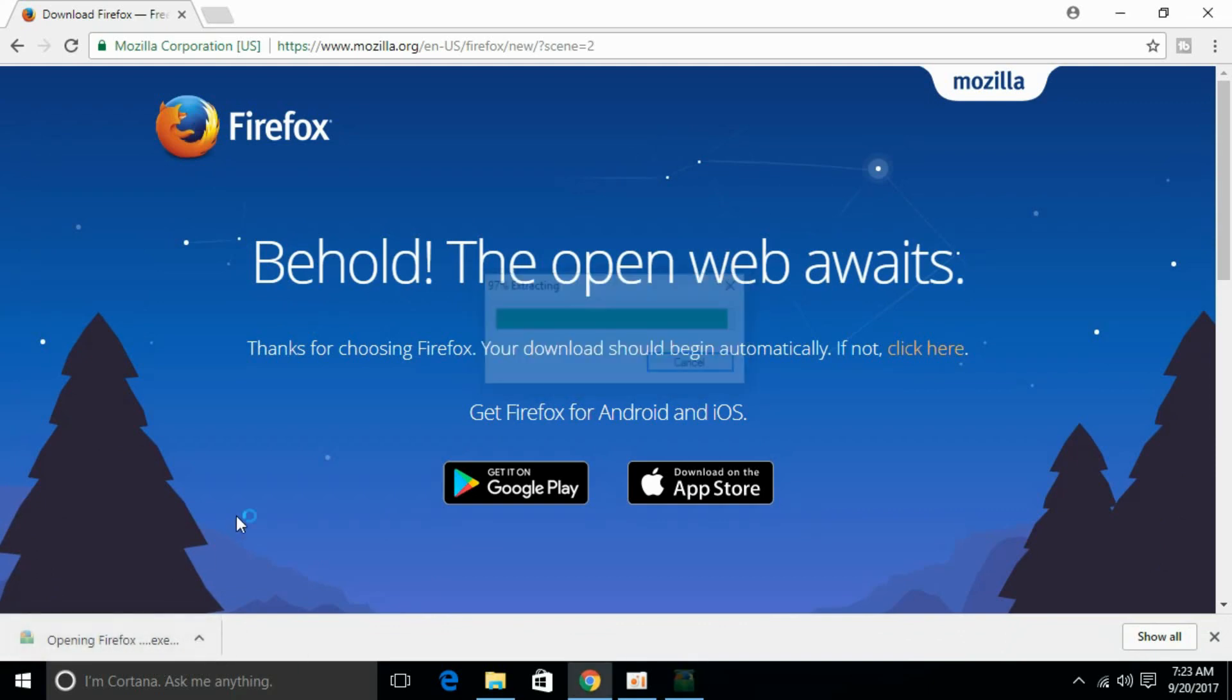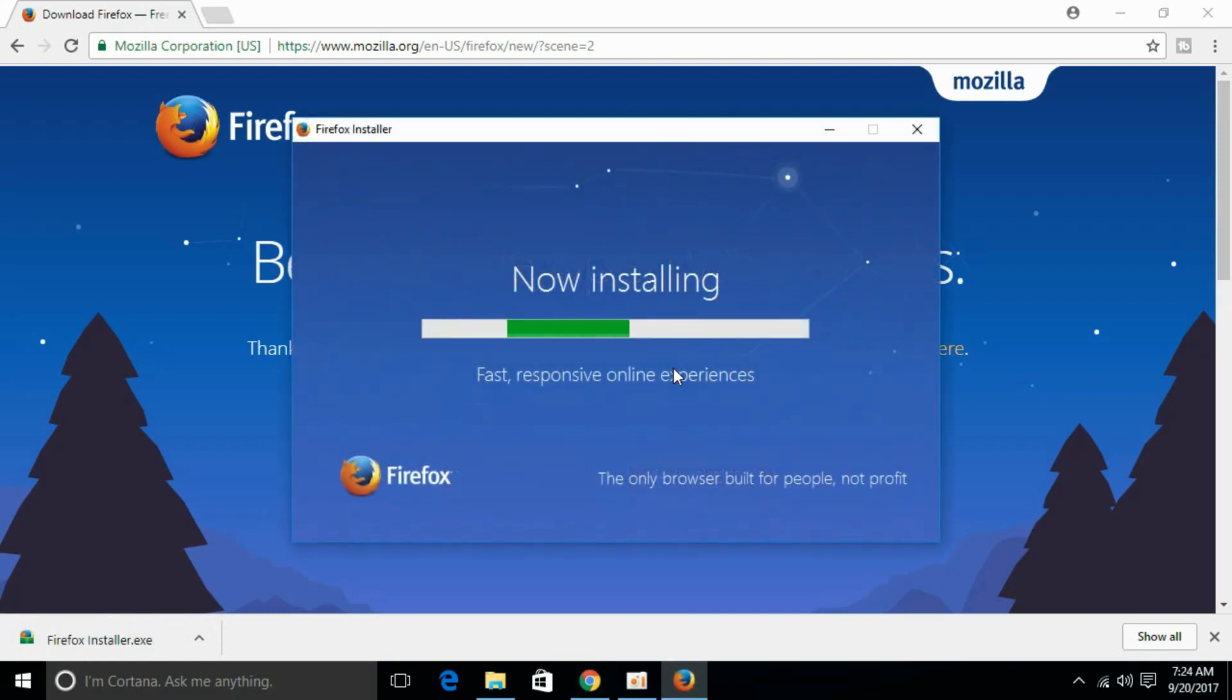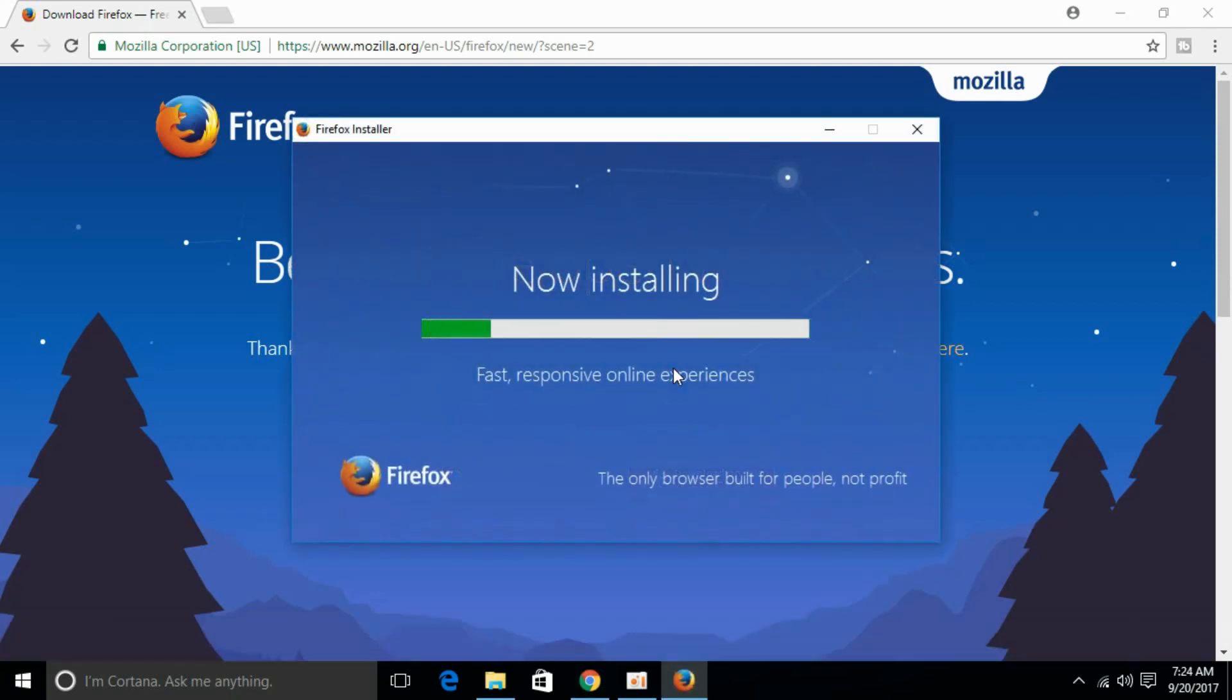So just double click it and it will start. It will download all the required files from internet and install it later on.